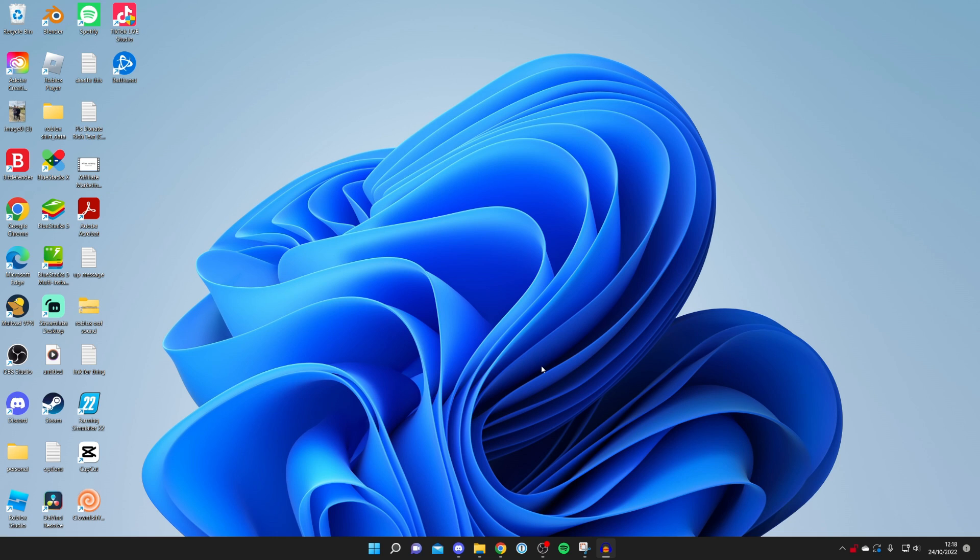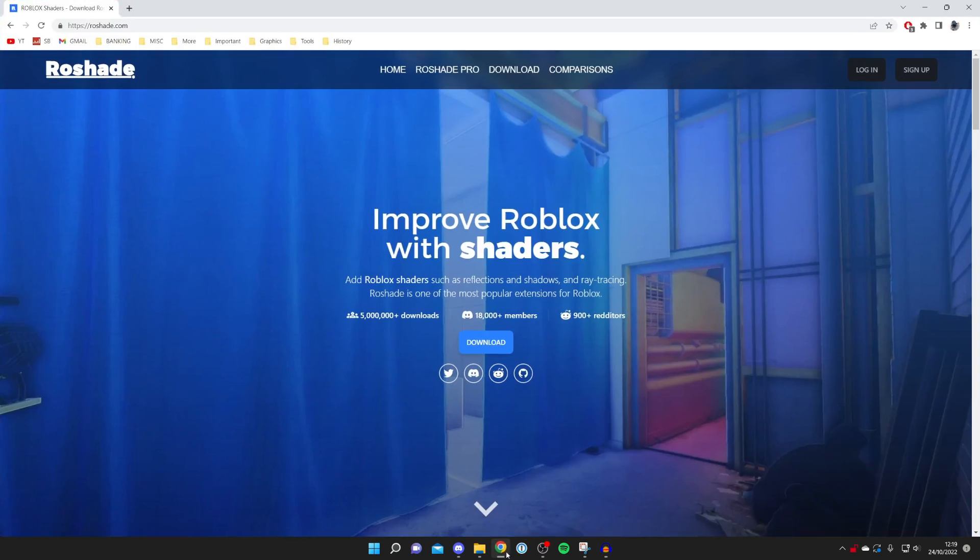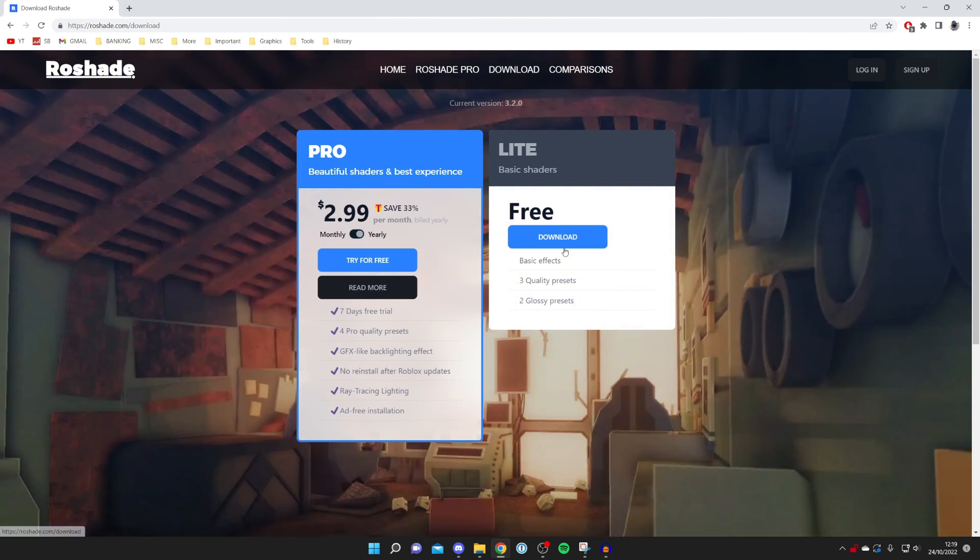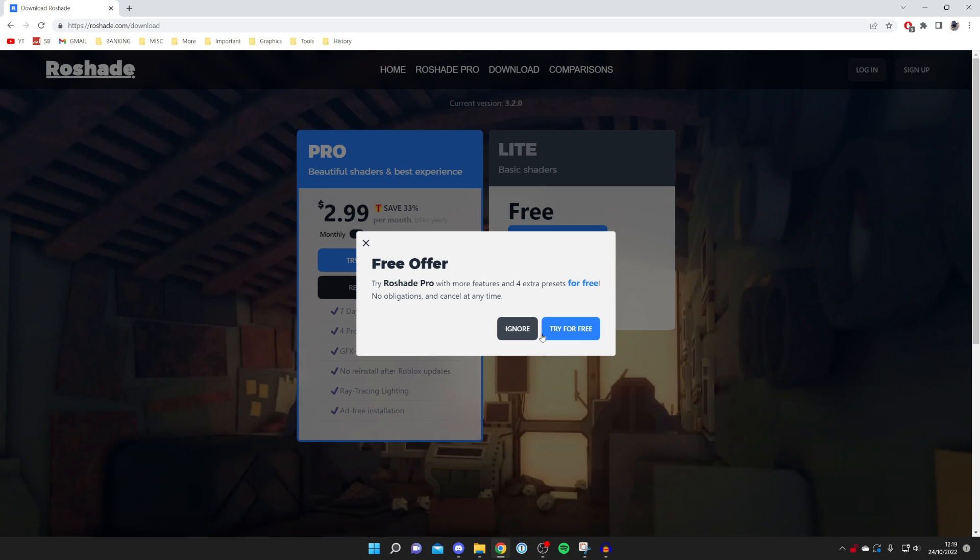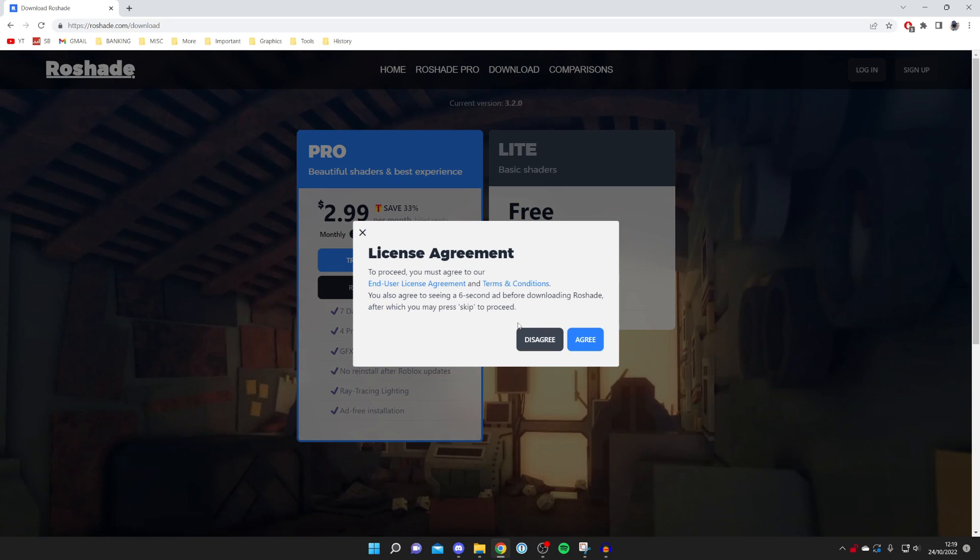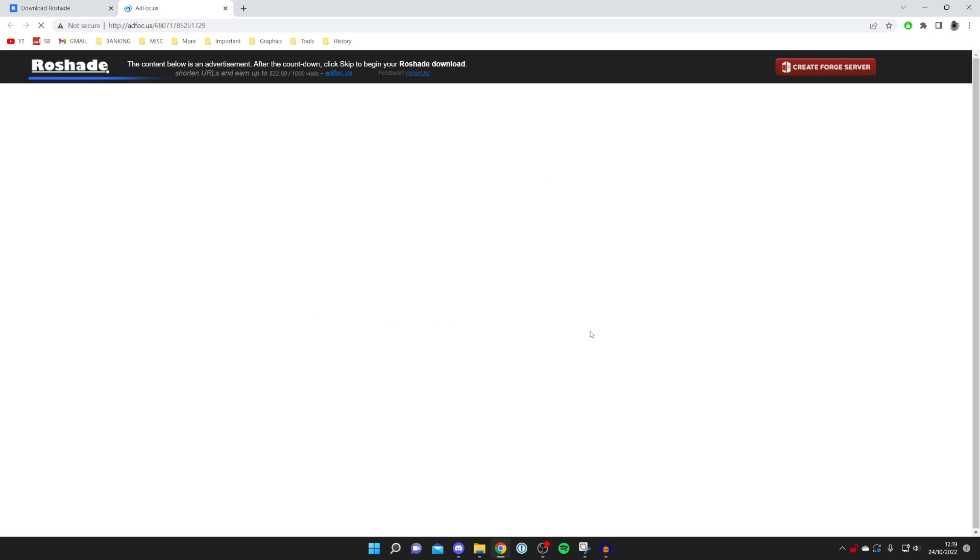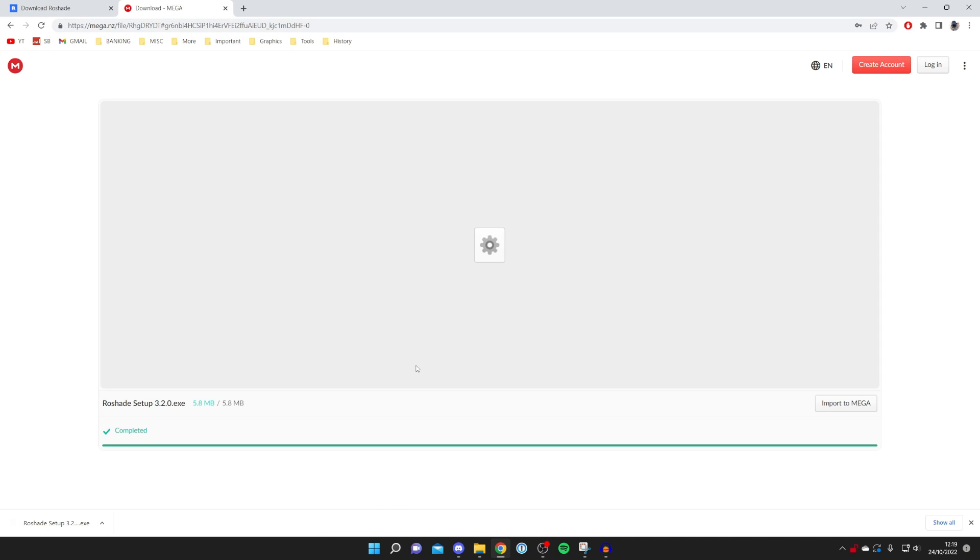So you can either find your downloads folder or you can just re-download it. Go to roshade.com, press on Download, and then press on the free version. We'll just press Ignore and just get it to download.